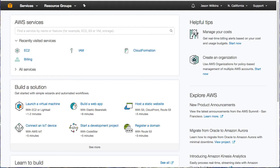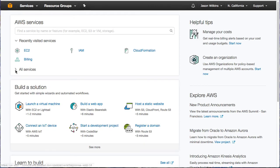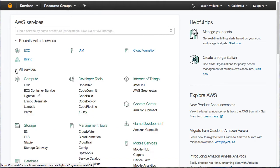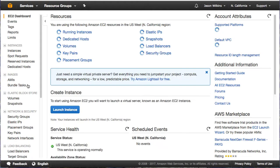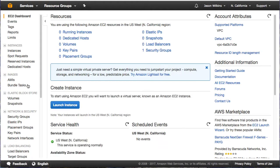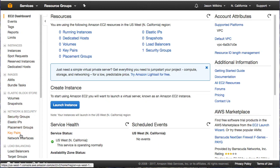With our role created, it's time to create our key pair. This will be used to access the system after it has been stood up. So we're going to go into our All Services from our AWS Console. And under Compute, we're going to go into EC2. On the left, under Network and Security, you can see Key Pairs.